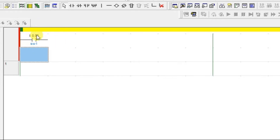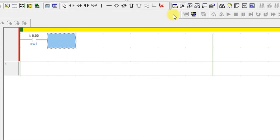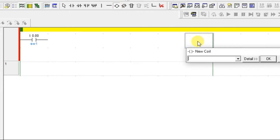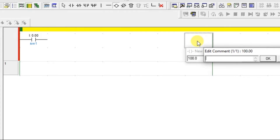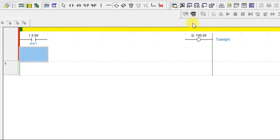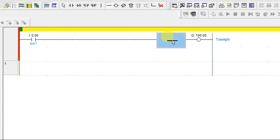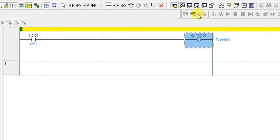Let us connect an output. I am taking a coil and connecting it as an output — let us say this is the tube light in our home. This is our tube light switch connected. This ladder logic represents the logic behind home appliances.